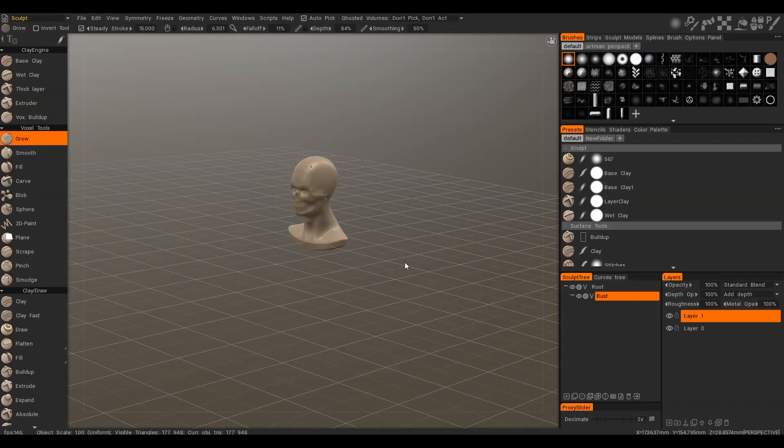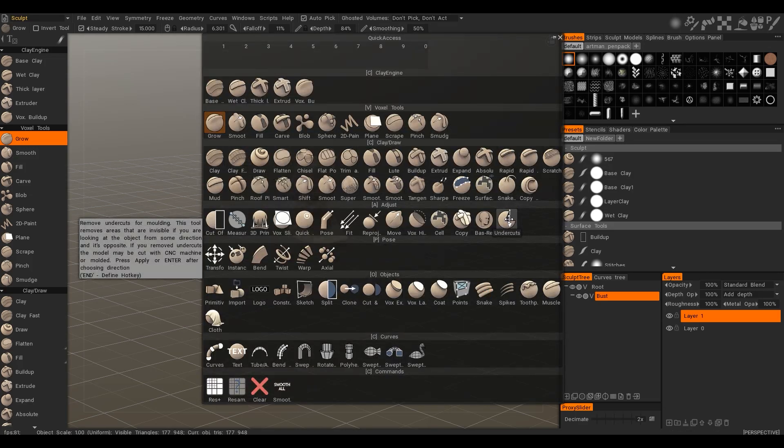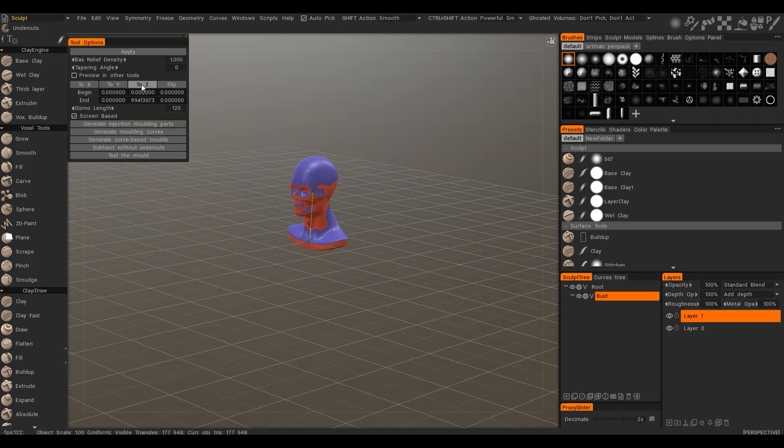This video describes how to create molding forms in 3D coat. First, let's activate Undercuts tool. Choose the correct direction for molding.